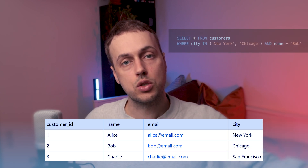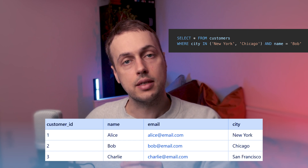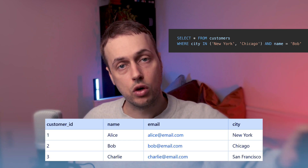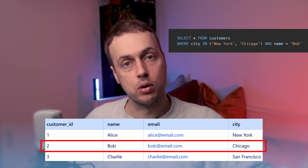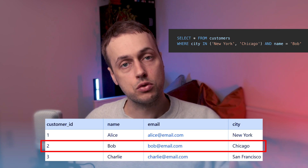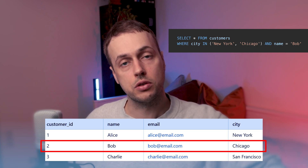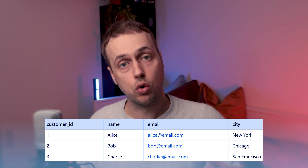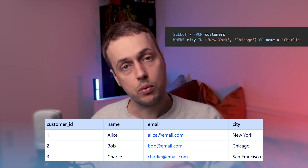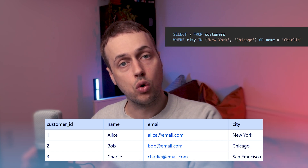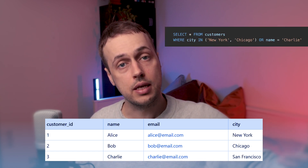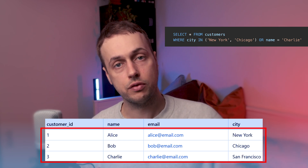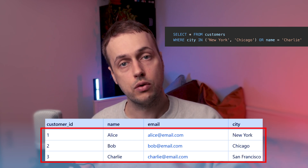For example, we could take the last query with the cities and also add an AND expression to get back customers from those two cities whose name is Bob. You can see that again filters the result set and only returns that single row. Now, as well as the AND logical expression, we can also use OR — for example, for the cities we can add an OR expression and get the name equal to Charlie. And because that's an OR expression, it's actually going to return all three of these rows in the result set.